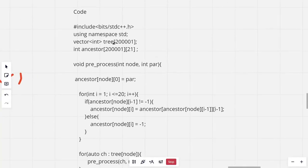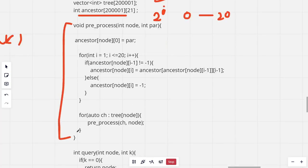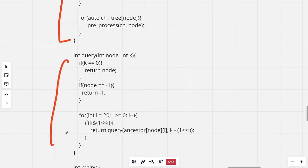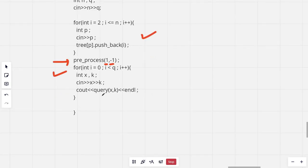Looking at the full code: we have an adjacency list array, and an ancestor array storing the 2^i-th ancestor for each node where i ranges from 0 to 20. We have the preprocessing function and the query processing function. We take input, run the preprocessing function for the root node with parent set to -1, and for all queries we run the query function for x and k. Please like, subscribe, and share. Thank you for watching.